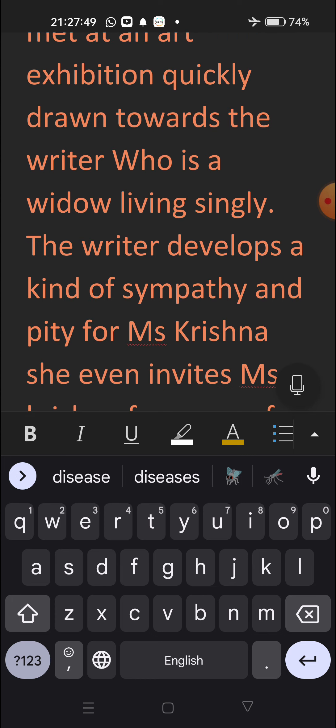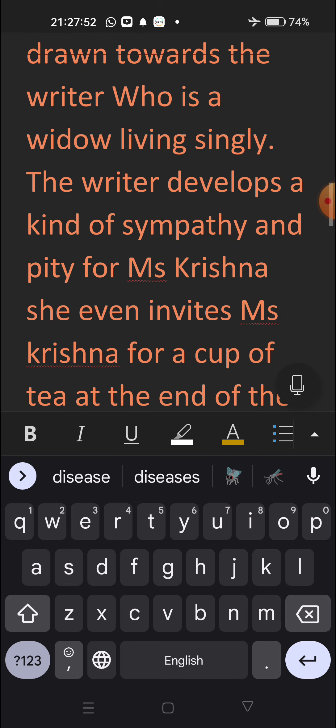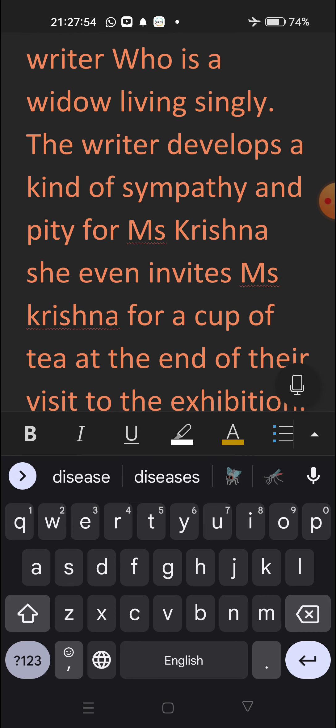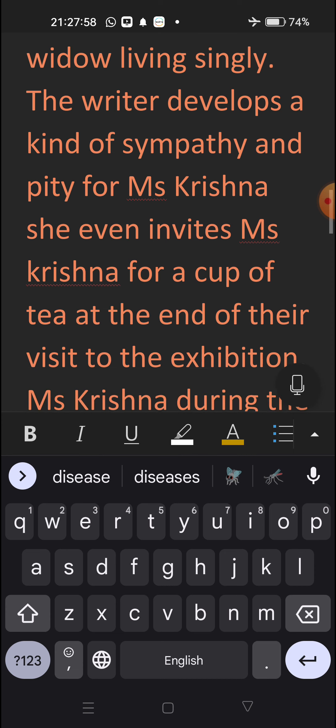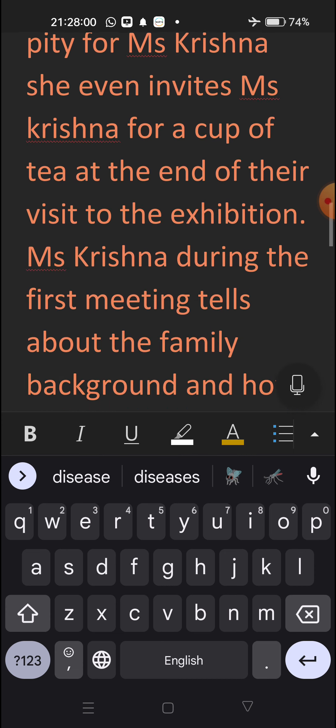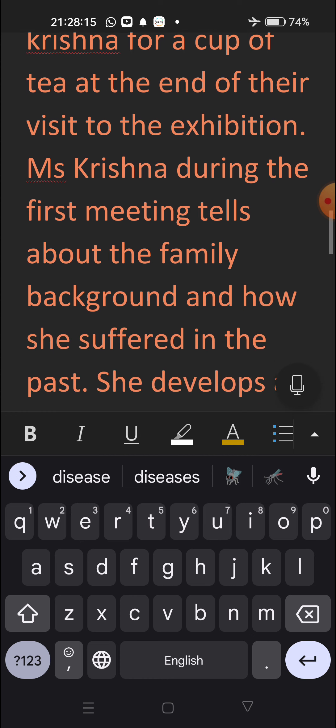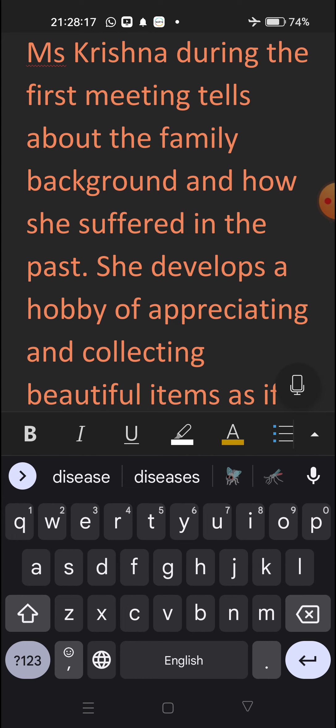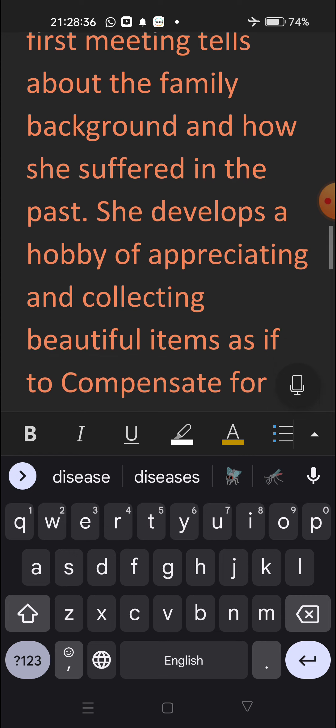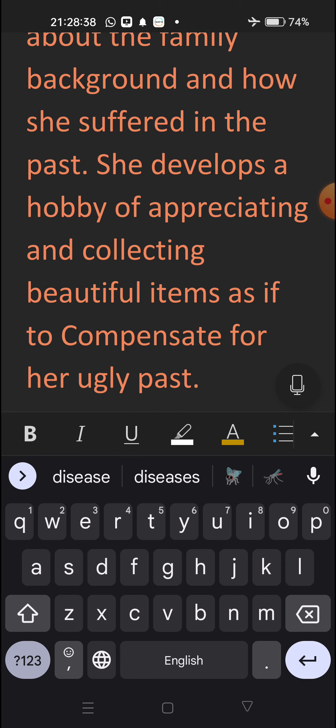The writer develops a kind of sympathy and pity for Ms. Krishna. Krishna explains about the family background and how she suffered in the past. She develops a hobby of appreciating and collecting beautiful items, as if to compensate for her ugly past.